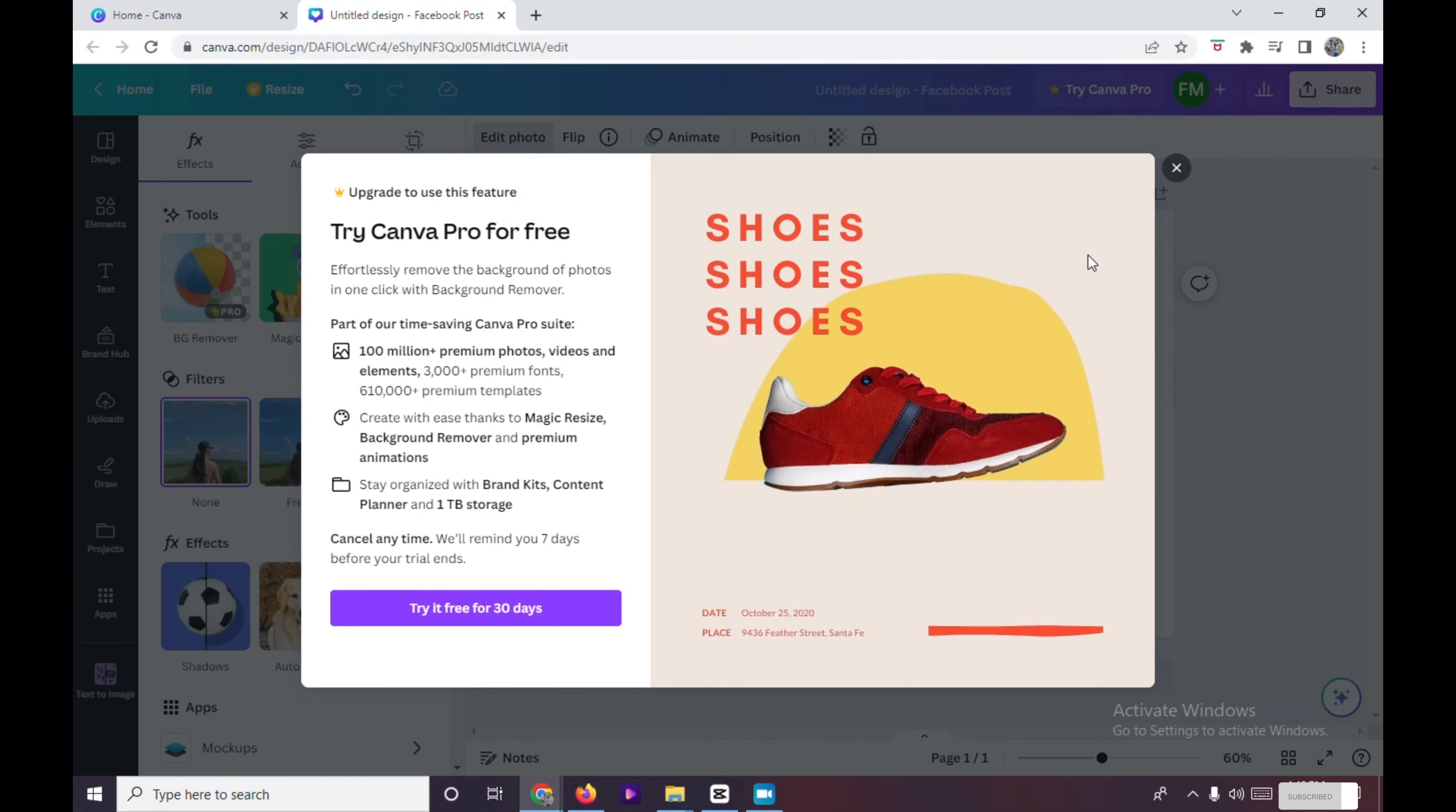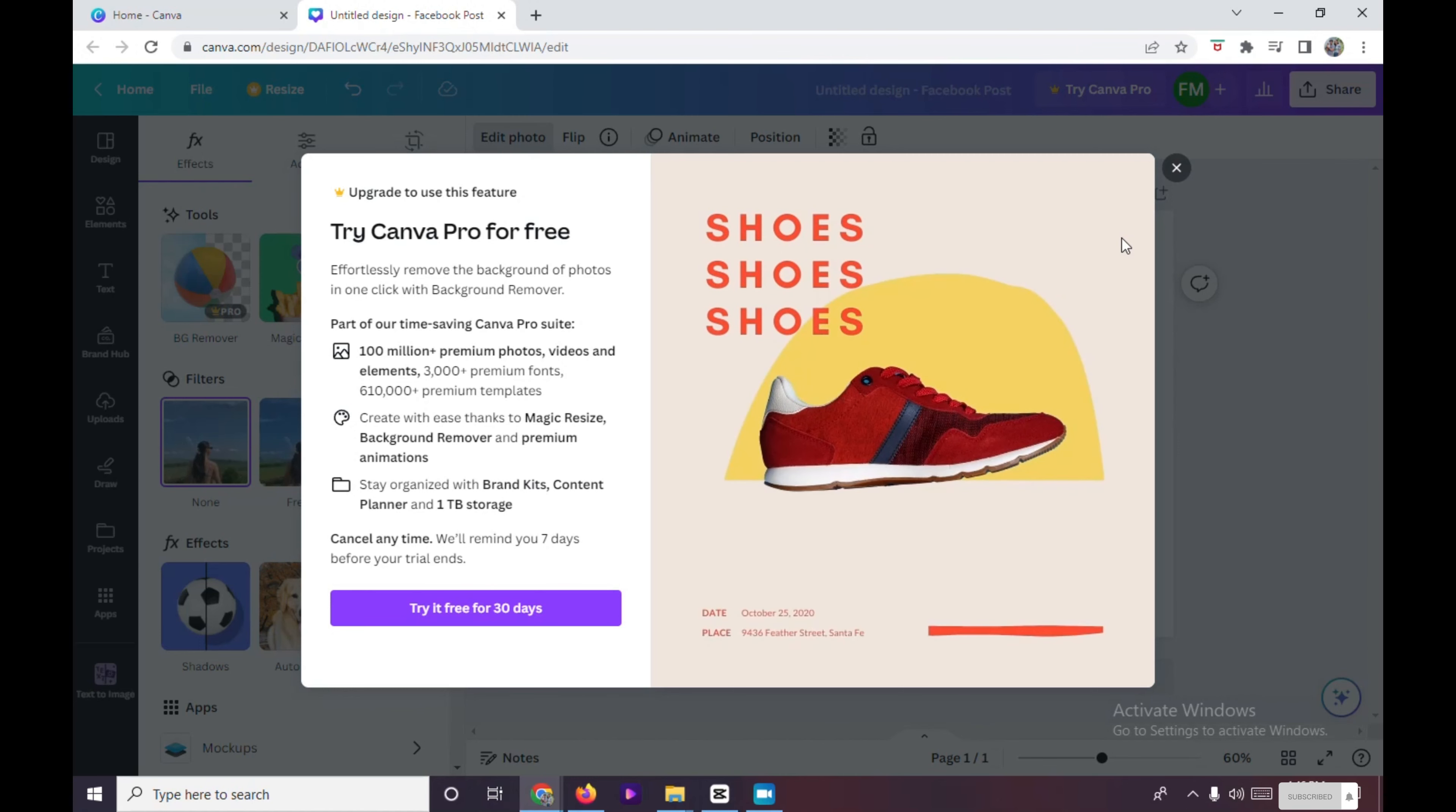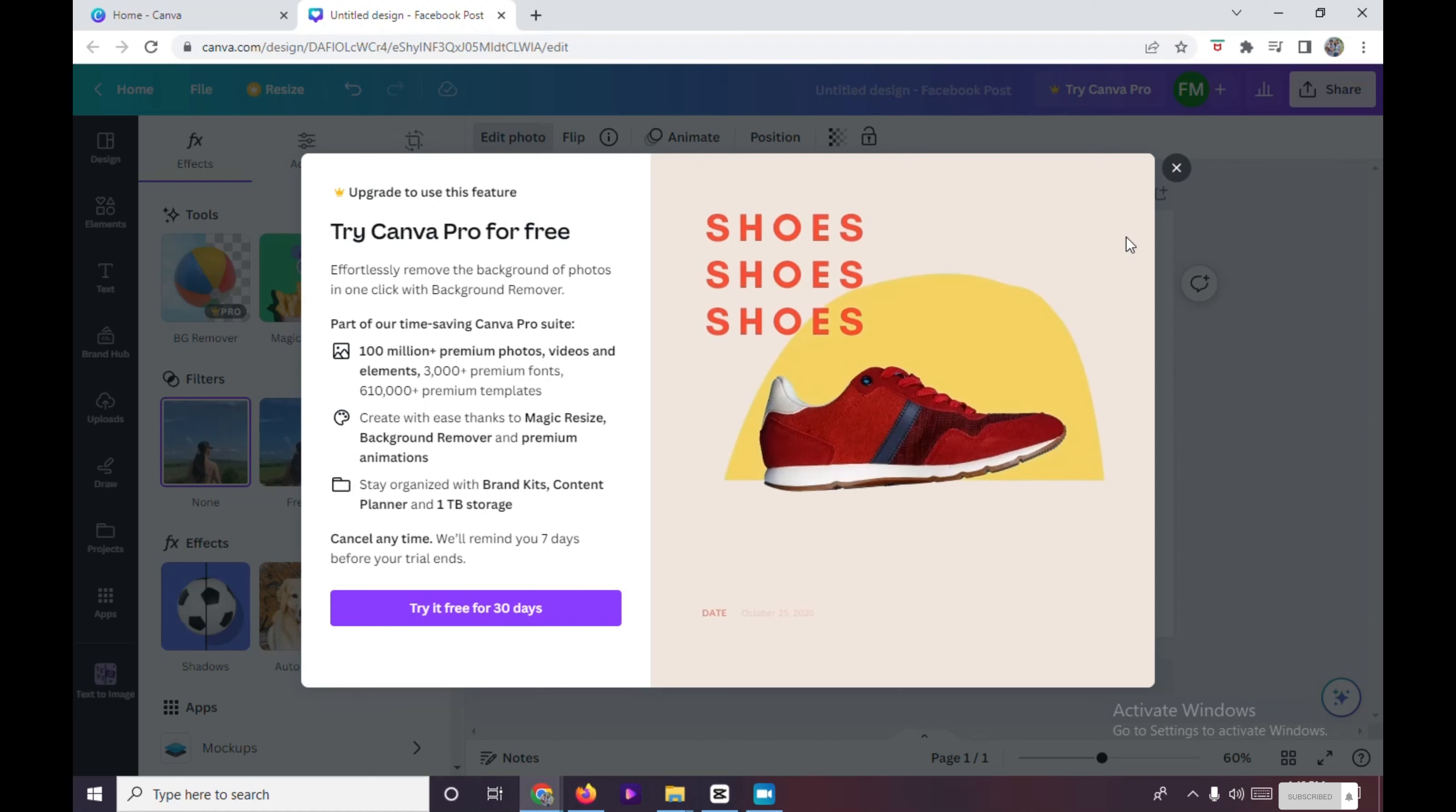Make sure to subscribe to Canva Pro. That's it, thanks for watching. For more videos like this, please subscribe to our channel. Bye!